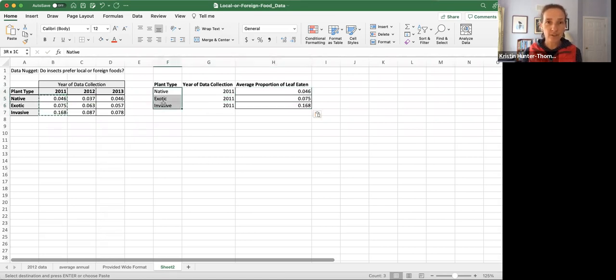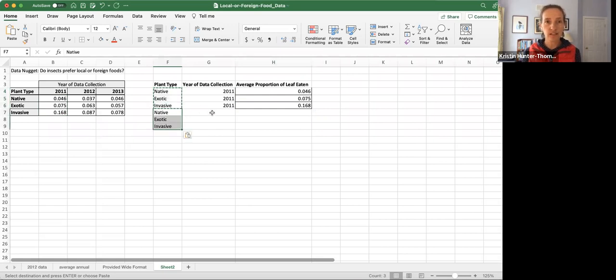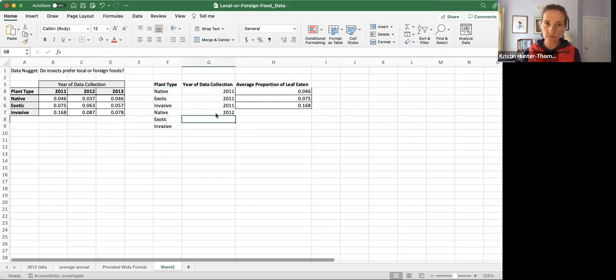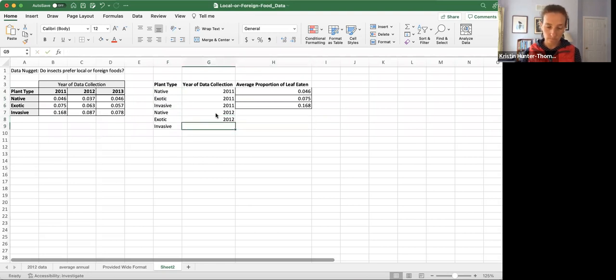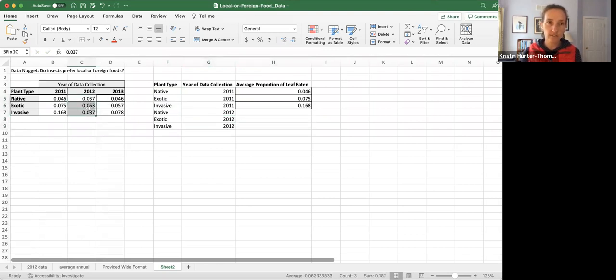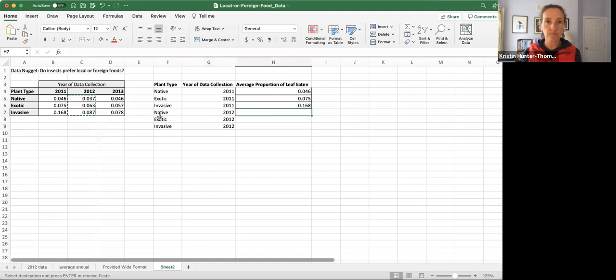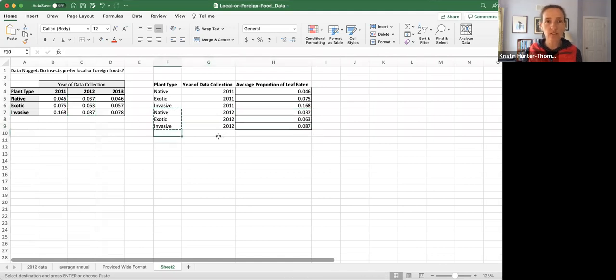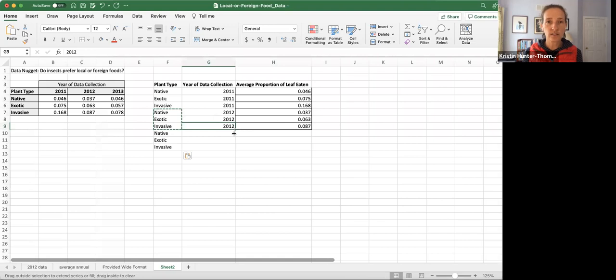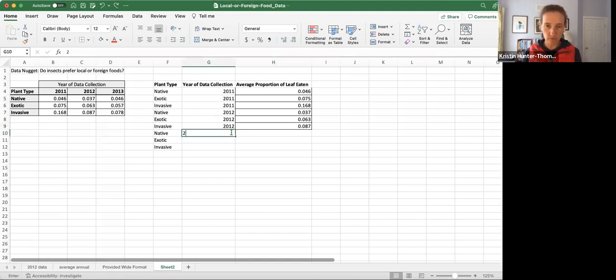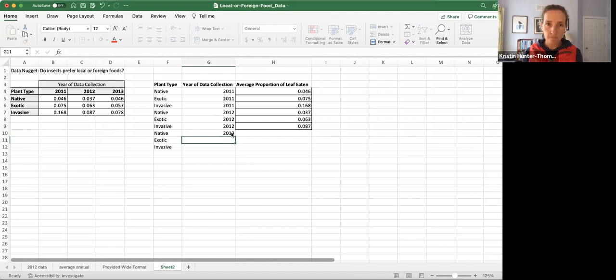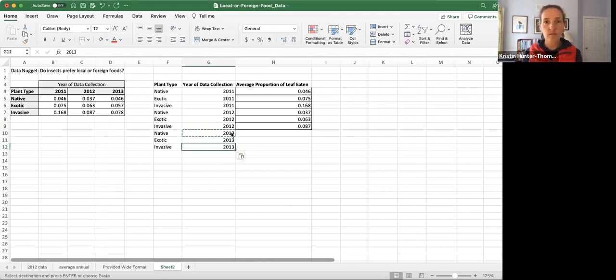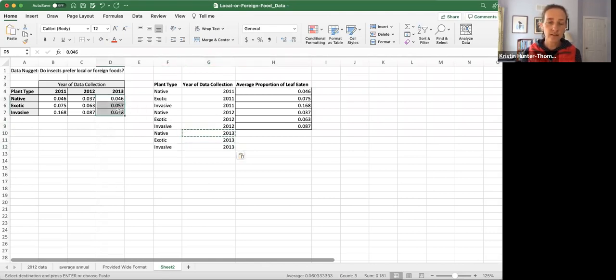For these three plant types in 2011, we have three values. For the same plant types in 2012, we have these three values, and for the same plant types in 2013... oh no, that's not going to play nice for me.